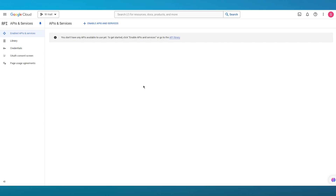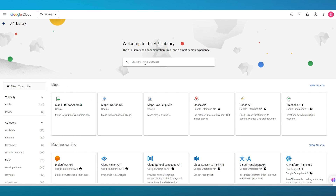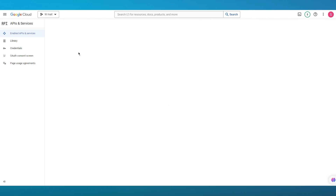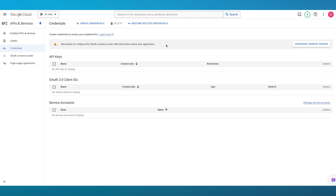In the API and Services section, go to the API Library and search for 'Gmail API'. You'll see the Gmail API appear in the results. Click on Enable to enable the API for your Gmail. Once that's done, it opens up a full dashboard where you can try the API and get different credential types.